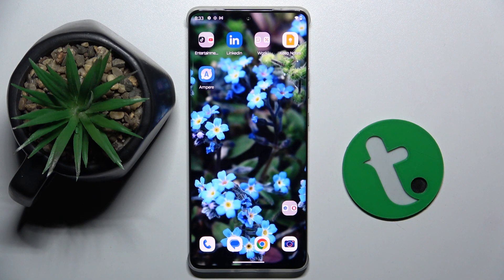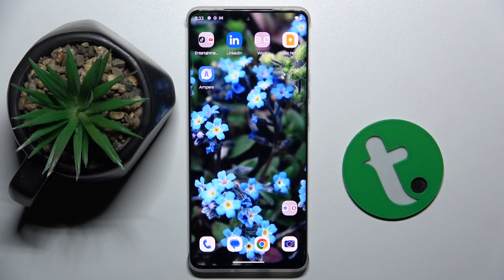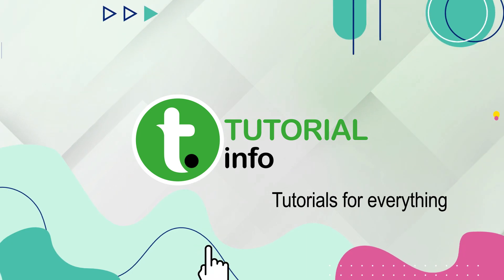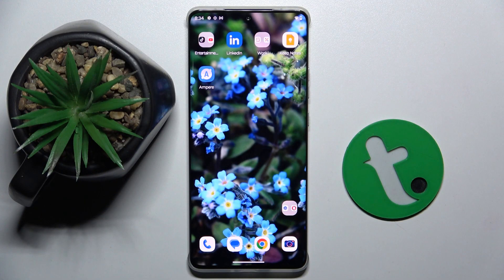Welcome guys. In front of me is the Motorola Edge 50 Pro, and in this video I'm going to show you how to disable Google personalized ads on this device. To do this, we have to open our settings.